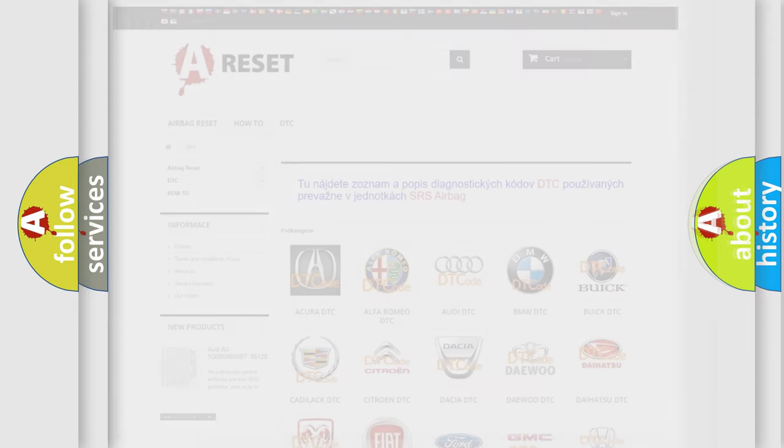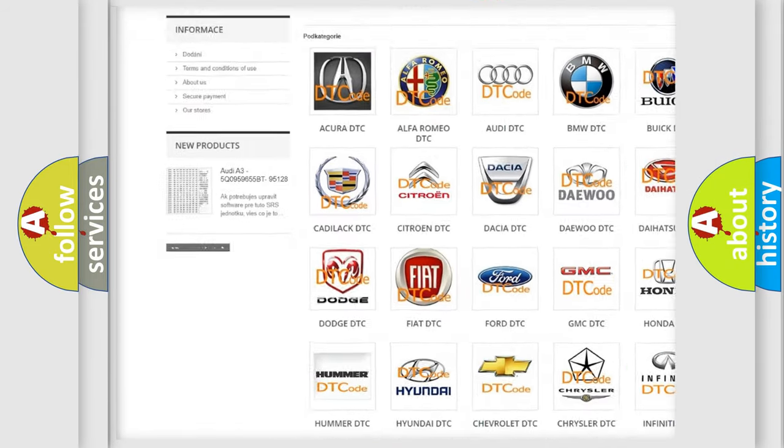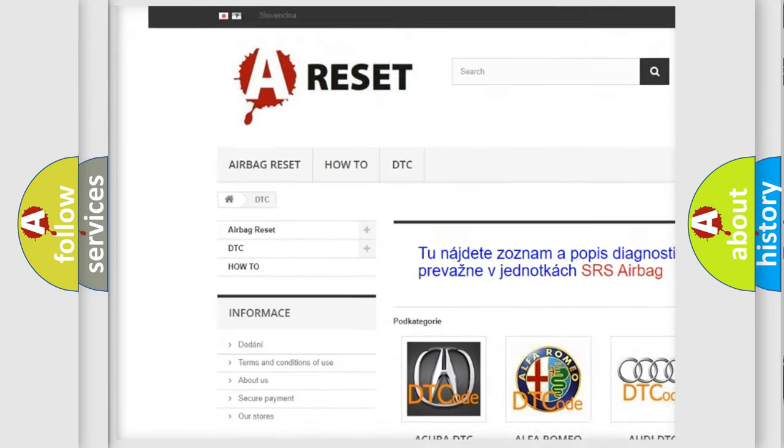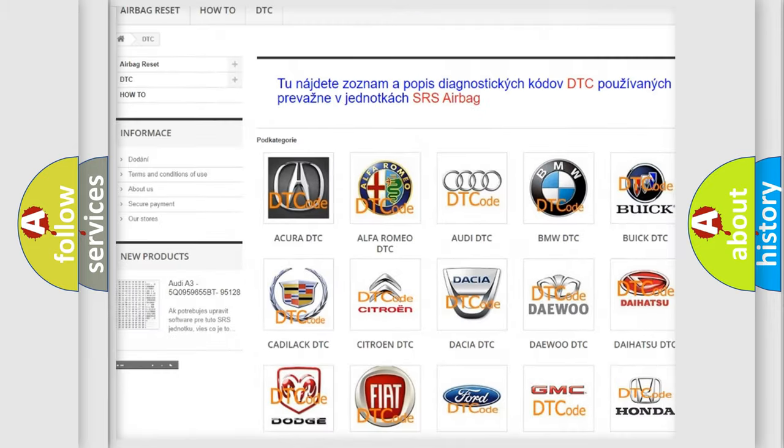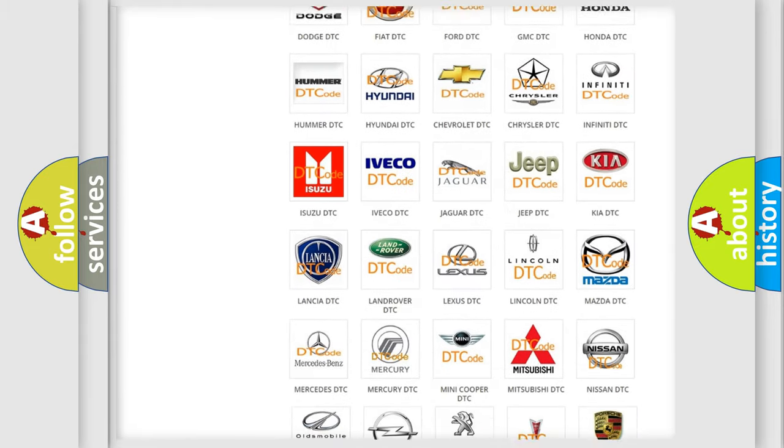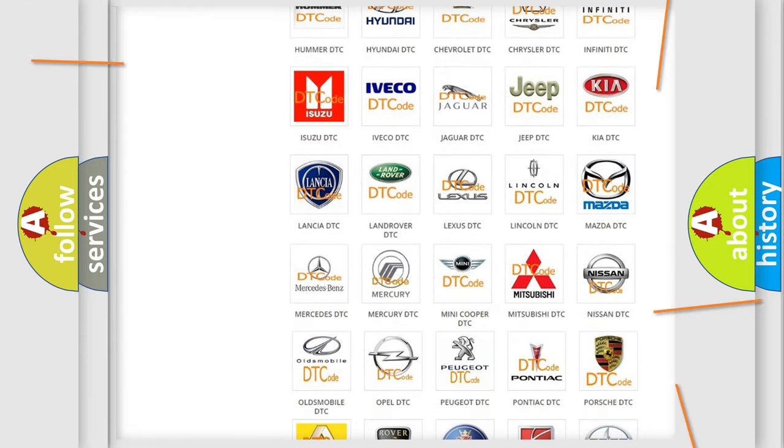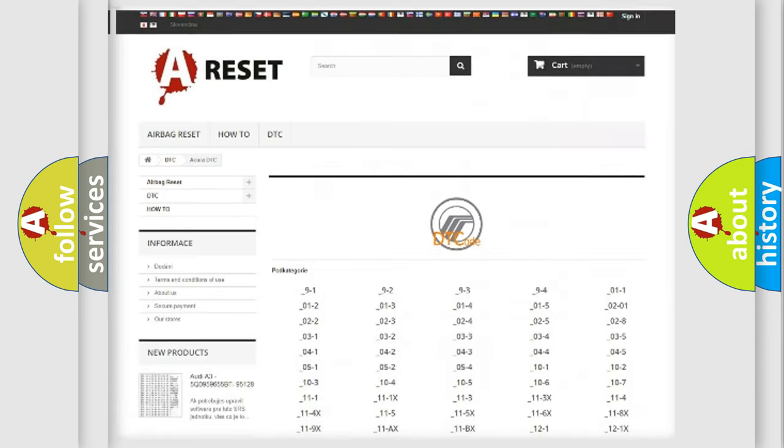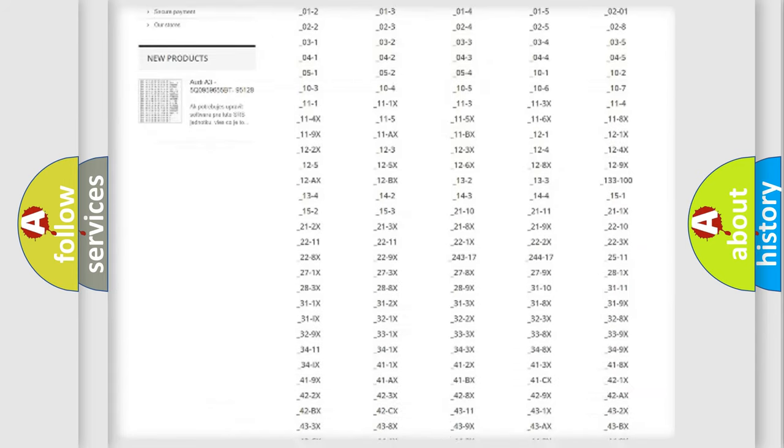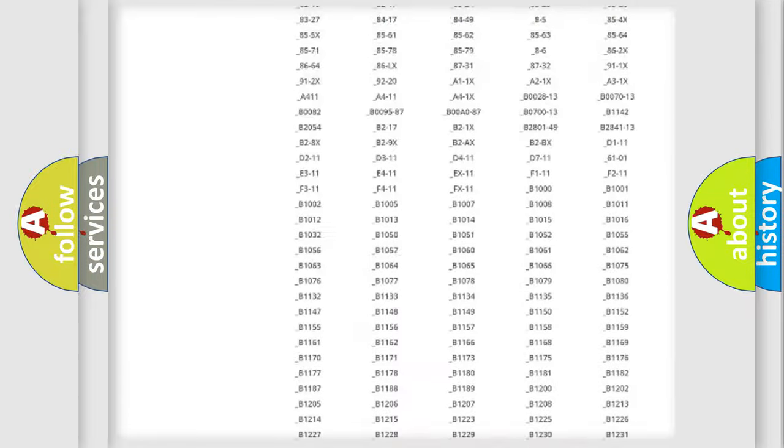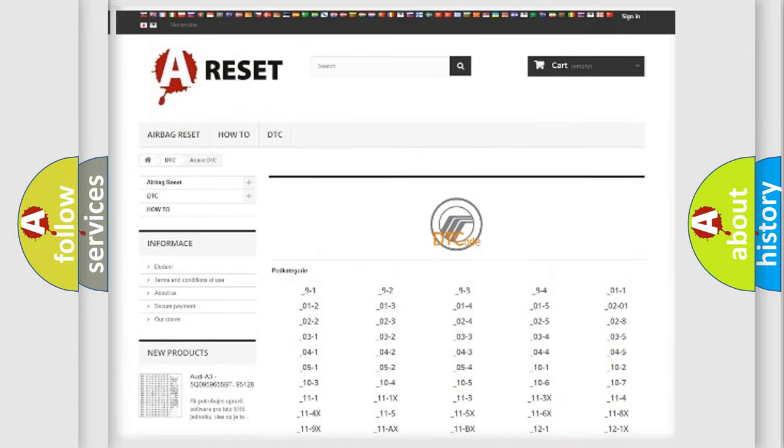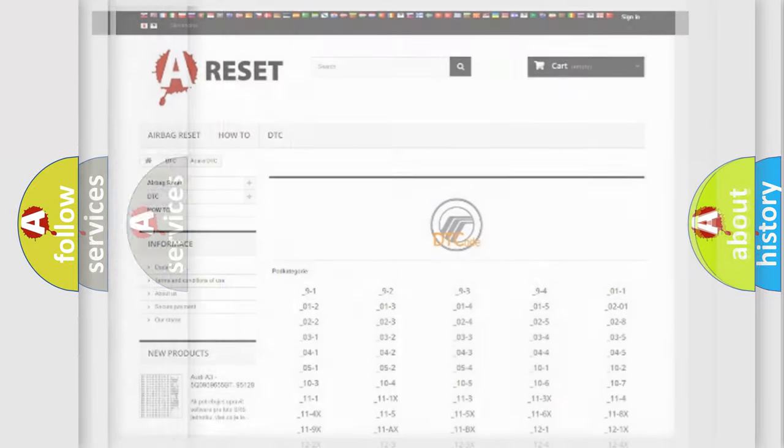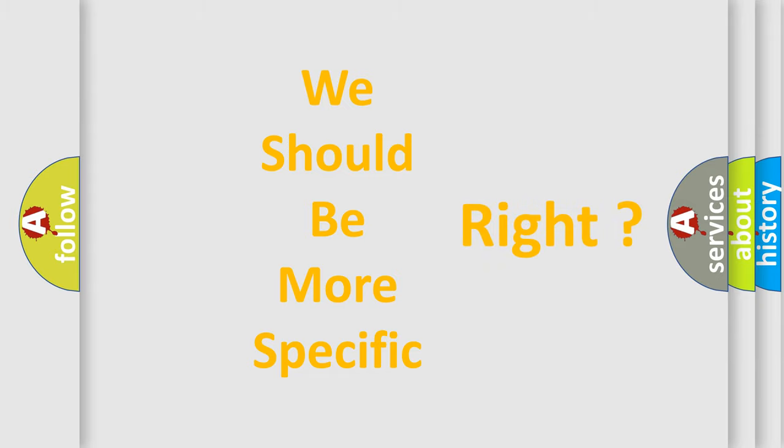Our website airbagreset.sk produces useful videos for you. You do not have to go through the OBD2 protocol anymore to know how to troubleshoot any car breakdown. You will find all the diagnostic codes that can be diagnosed in Mercury vehicles, and also many other useful things. The following demonstration will help you look into the world of software for car control units.